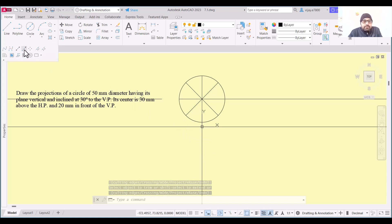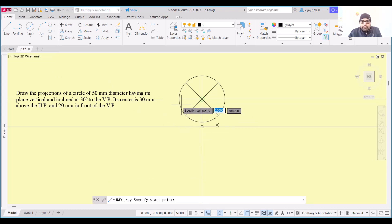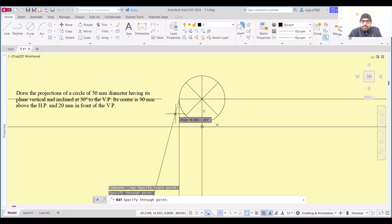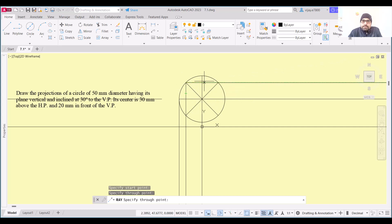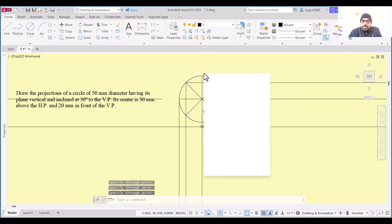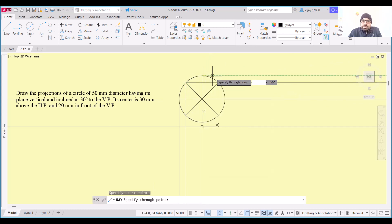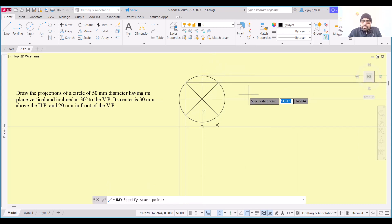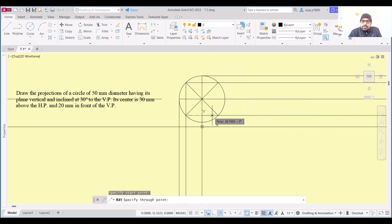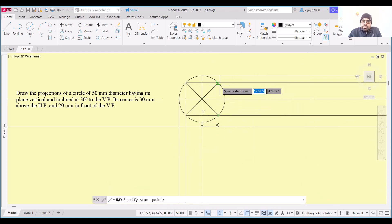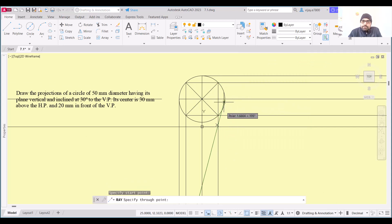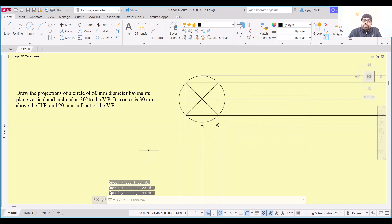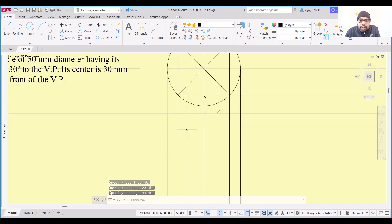To draw the top view, I'm going to draw projection lines from all of these points. Repeat the ray command — start from these corners and draw them downward. We need a ray here as well, parallel like this. Repeat the ray command from each point and draw them out.